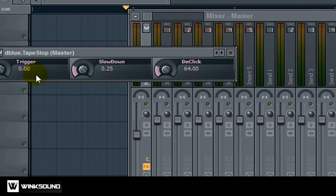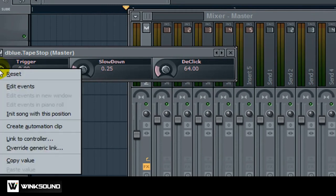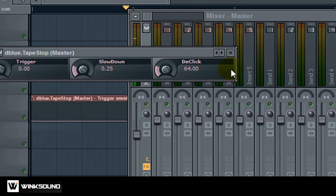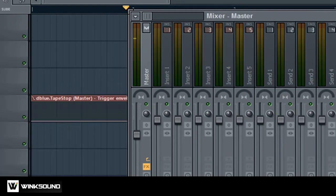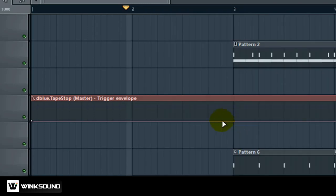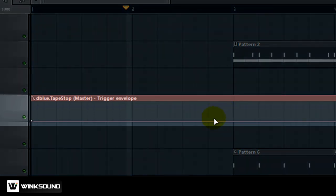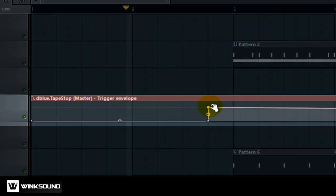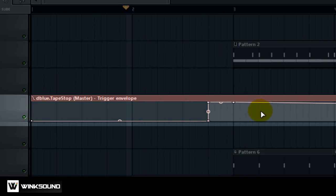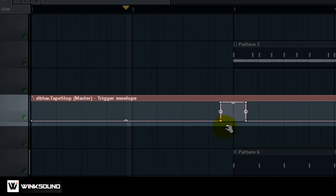So once we have it loaded up you want to right click on trigger. Click create automation clip. And you'll get this little clip right here. And now you'll just take it all the way up to a hundred percent, just where you want your tape stop to start and to stop.